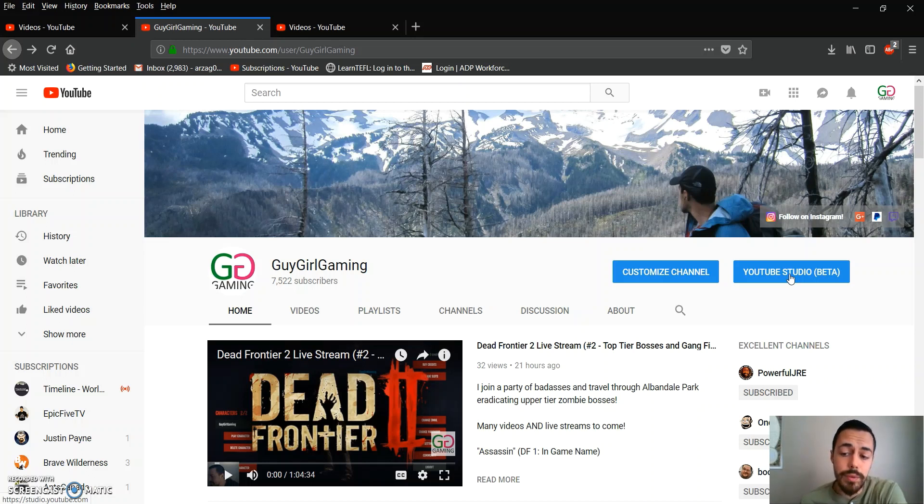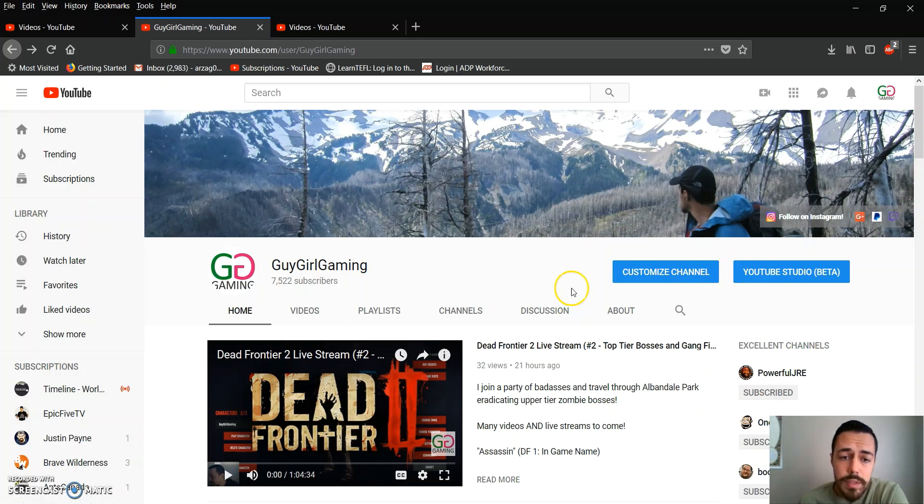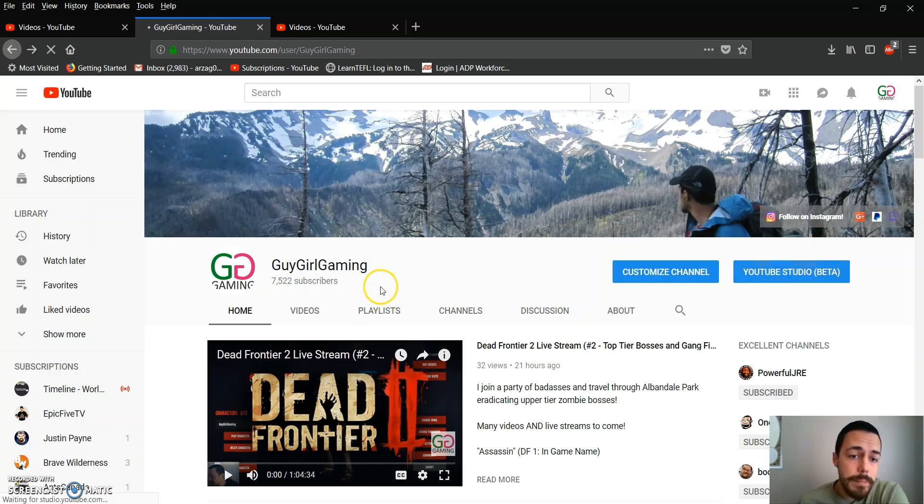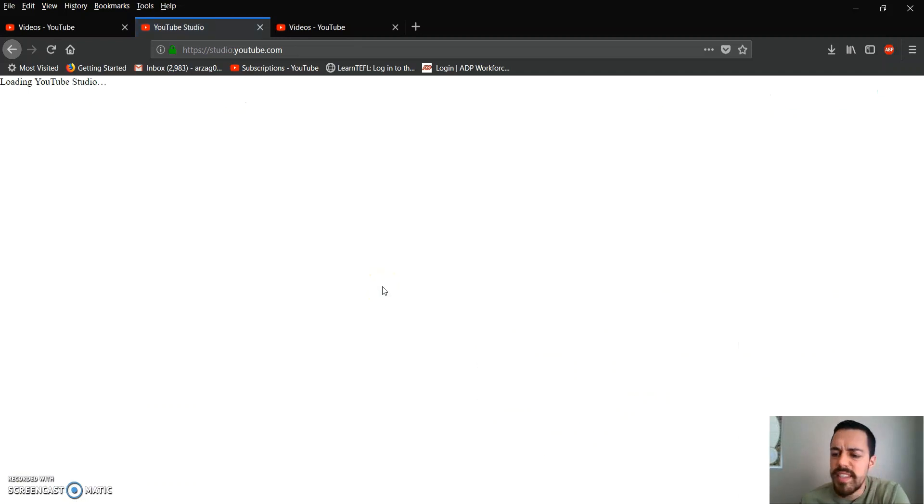So we've got to go back to the original video manager. We do this by going to our channel and clicking on YouTube Studio Beta. This is the easiest way that I found.